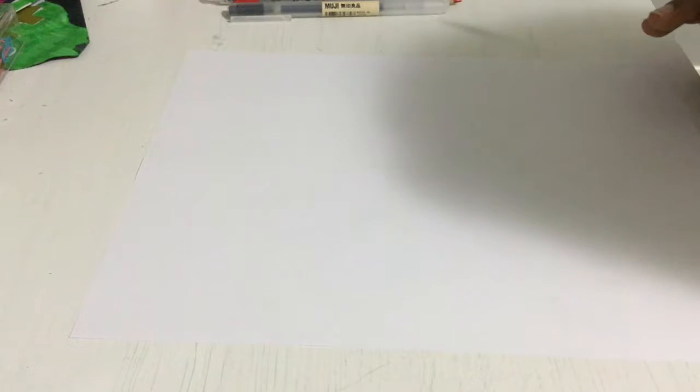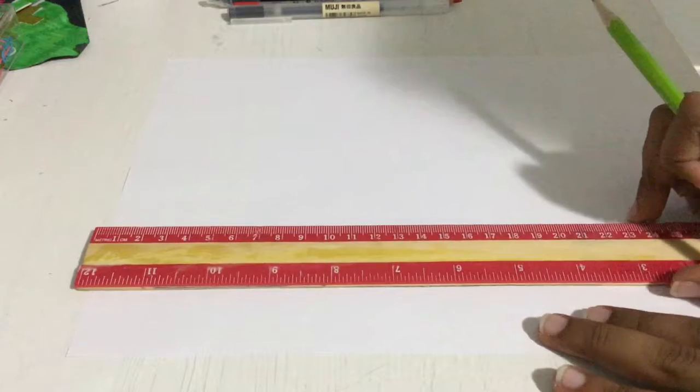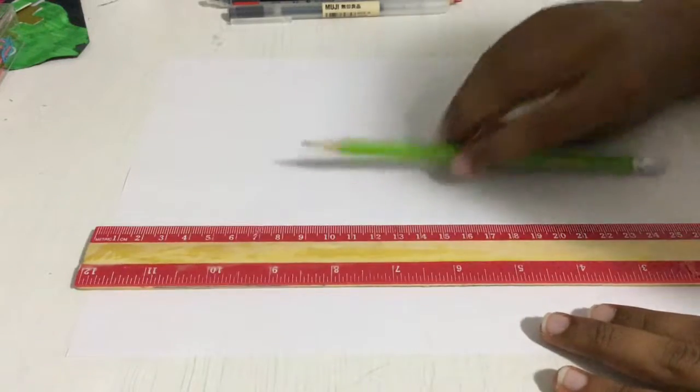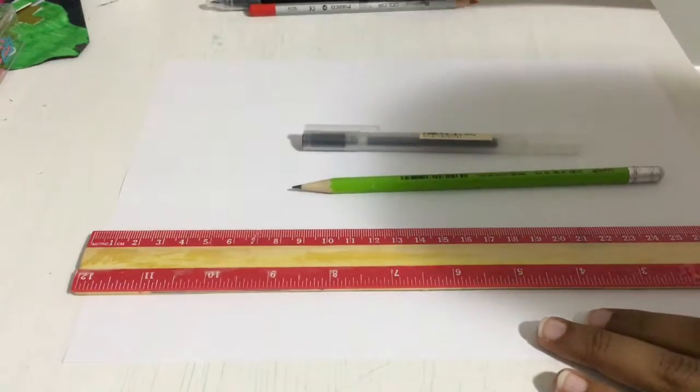Hey guys, welcome back to the channel. It's me Artist Era here and today I'm going to do a tutorial on how to draw a popsicle. So yeah, let's begin. First you're going to get your ruler, the pencil, a black marker.